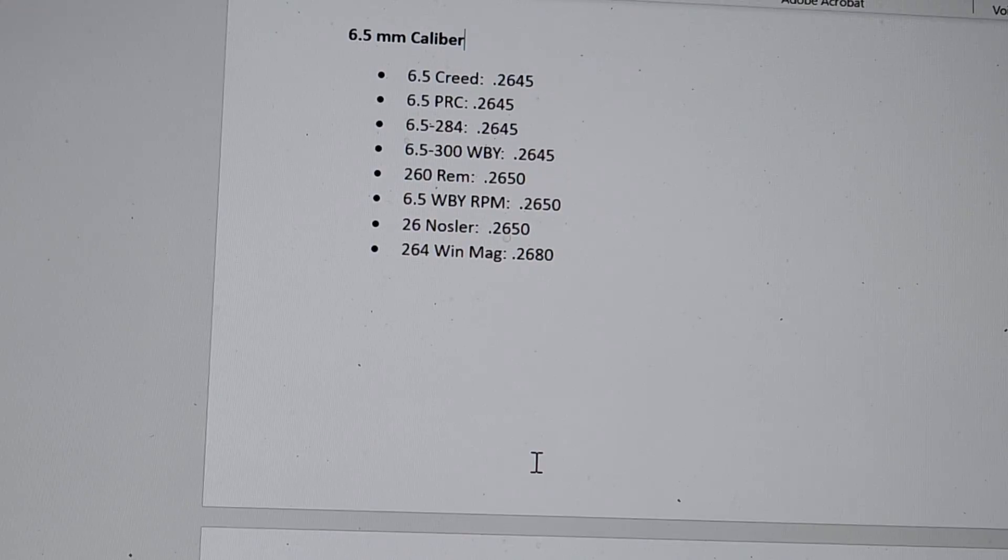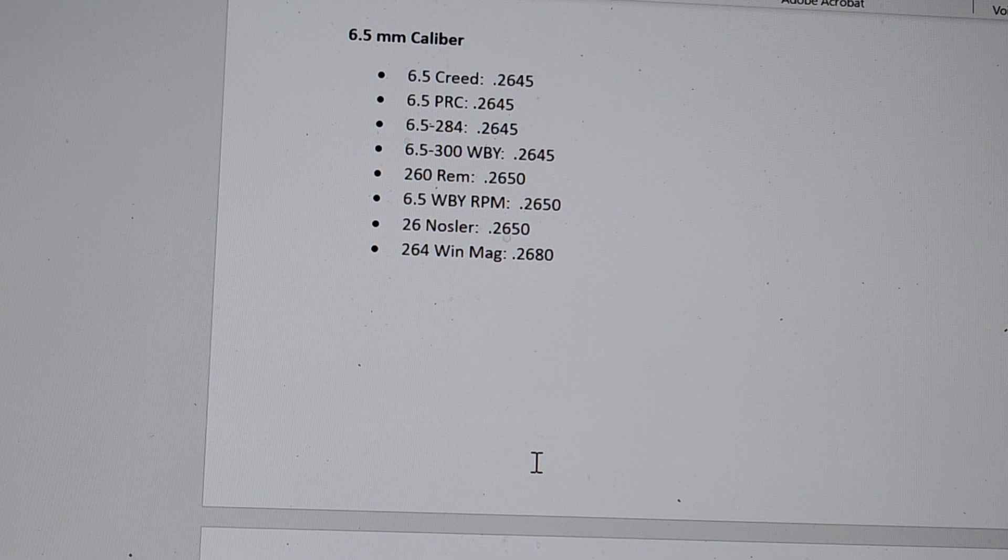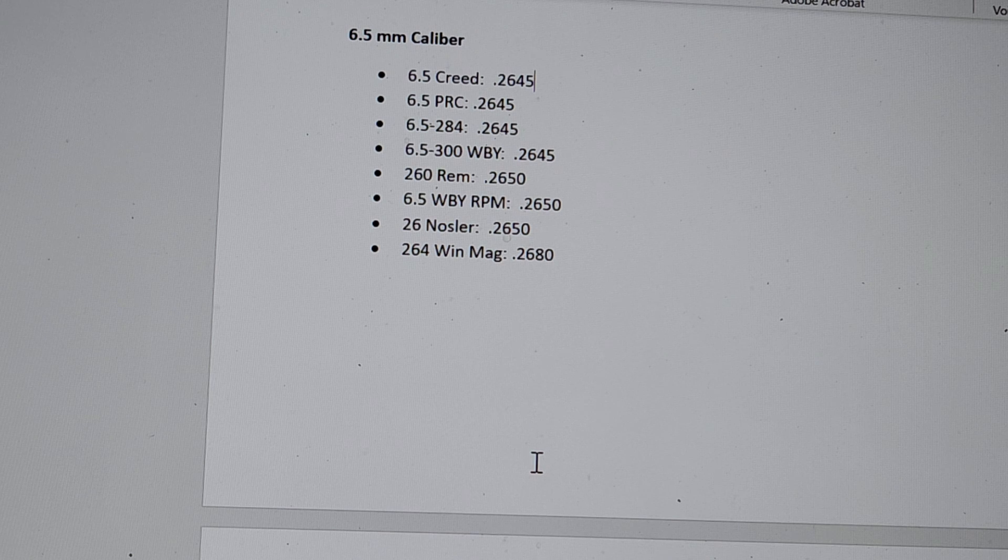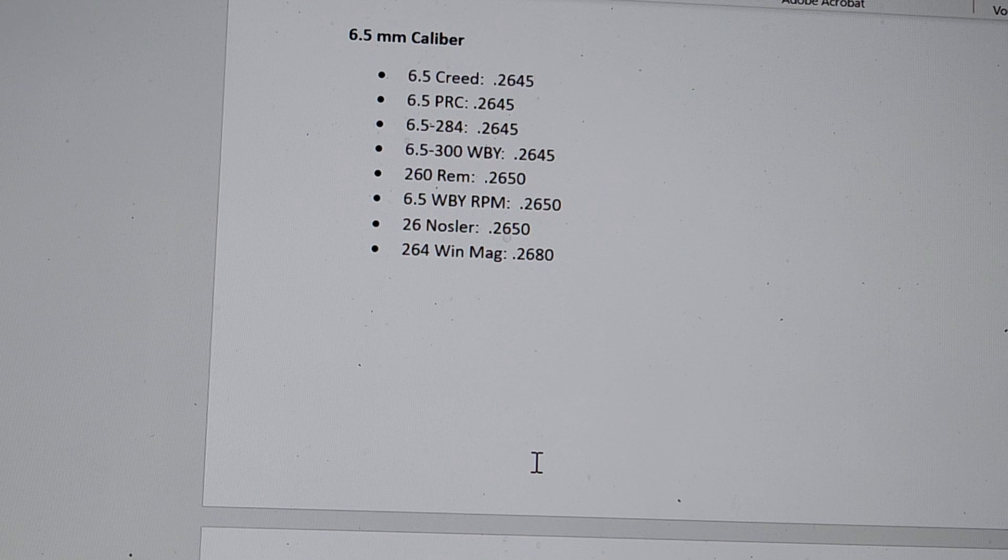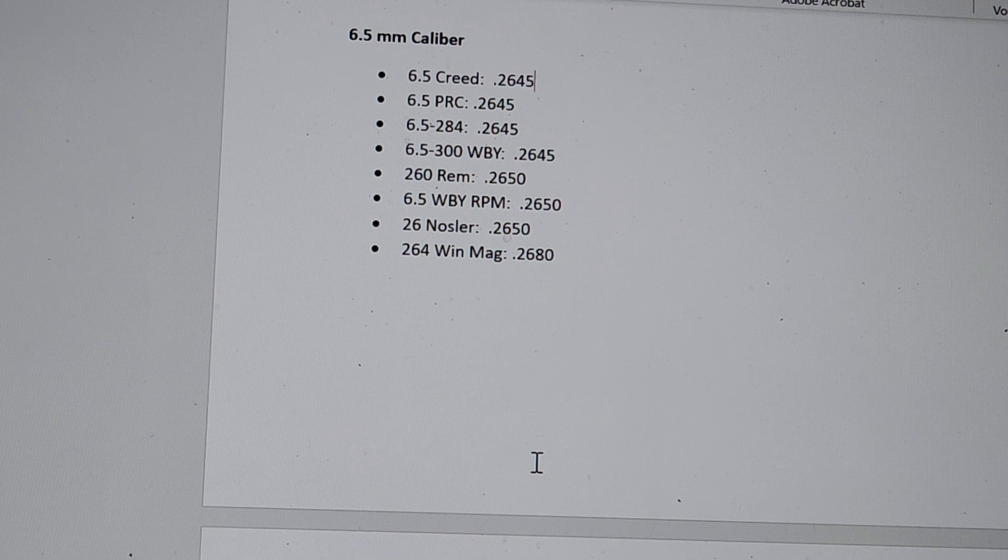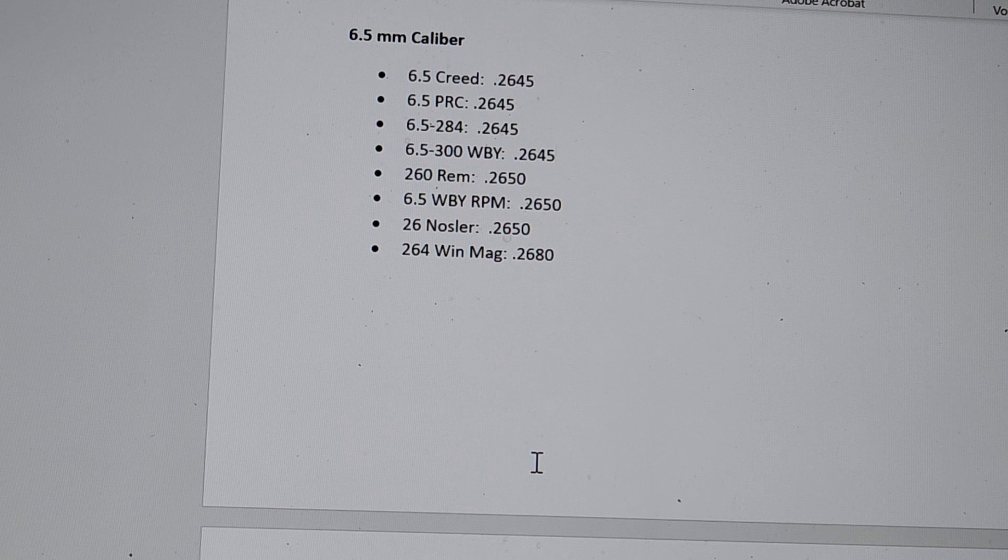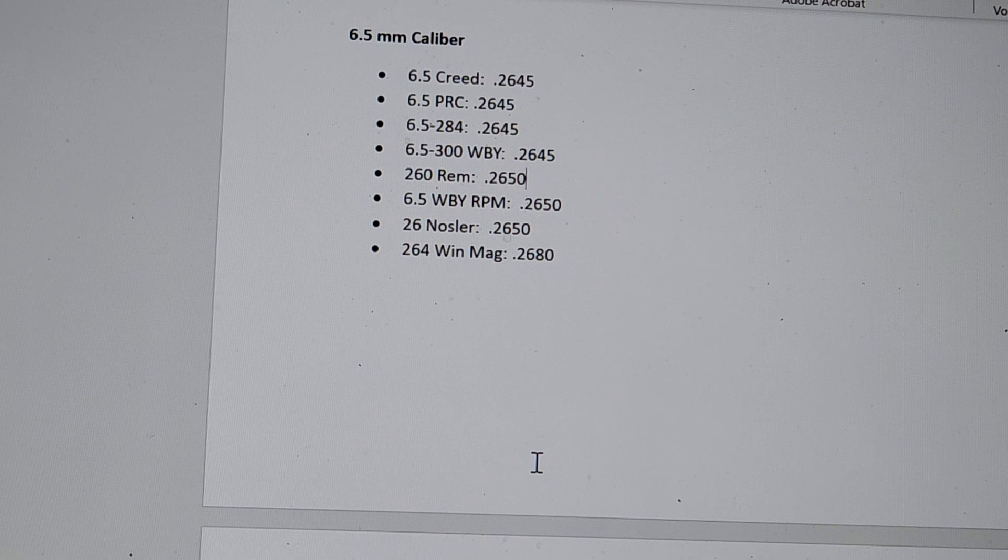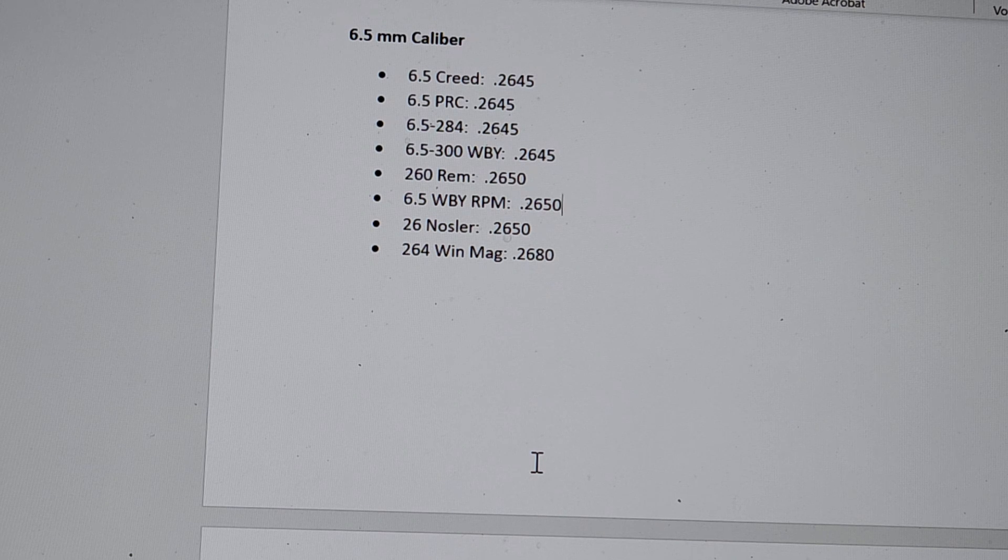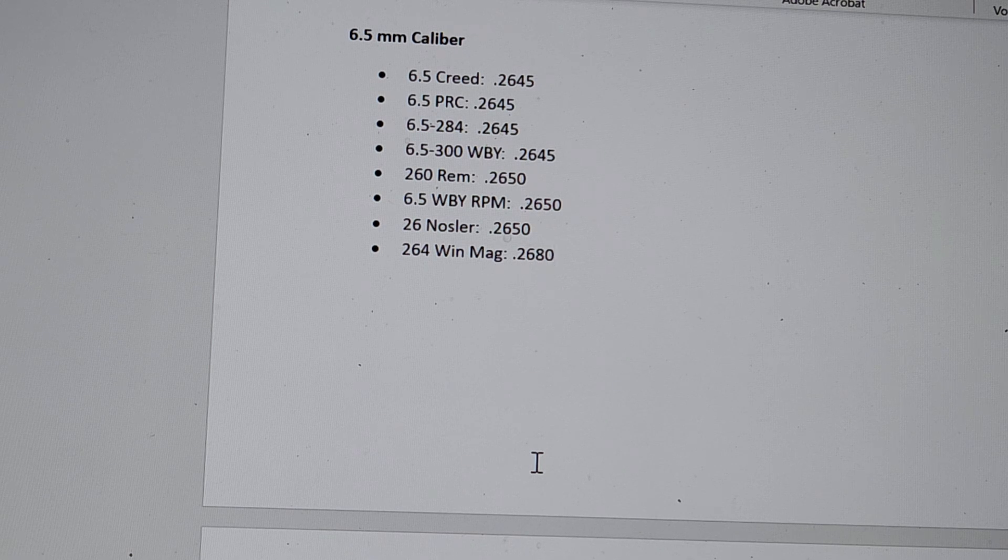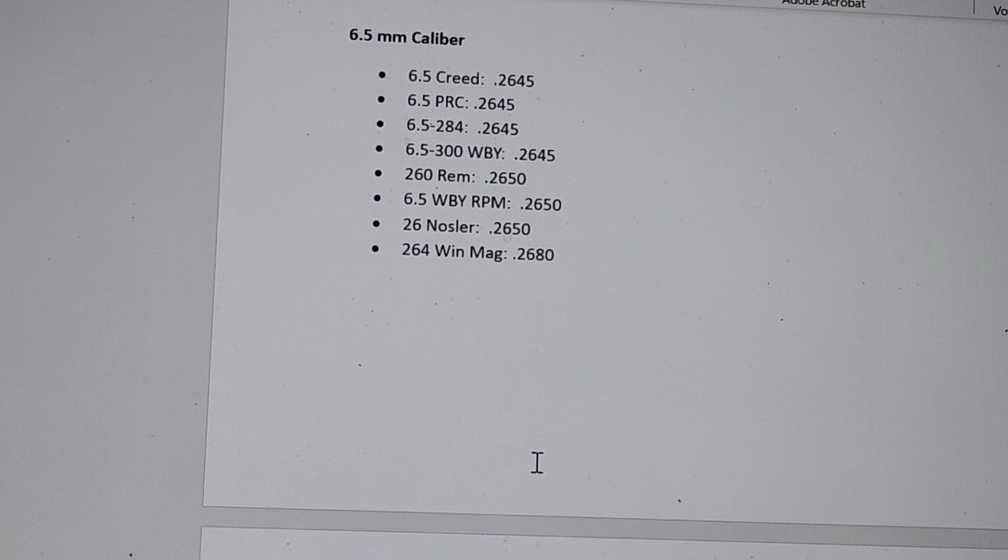Let's move on to what everyone would think would be the tight tolerance caliber. And they're not wrong. Starting off with the 6.5 Creed, yeah, it's going to have pretty good tight tolerances with the free bore .2645. Same with the 6.5 PRC, same with the 6.5 284 Norma. And surprising, well, maybe not surprising because we're seeing a trend here. The 6.5 300 Weatherby is also very good .2645. And then we take a little dip, but it's not that far off. The 260 Remington, .2650. The 6.5 Weatherby RPM is the exact same, which is interesting that it's not as tight tolerance as the 6.5 300. Anyway, 26 Nosler is .2650. And then unfortunately lagging behind, another trend we're seeing with Winchester. It's not good, .2680.